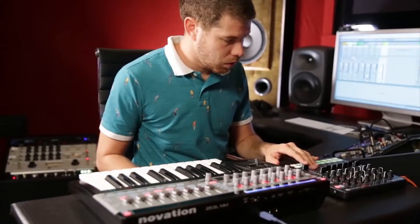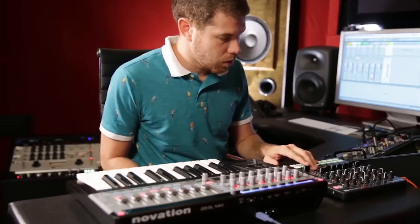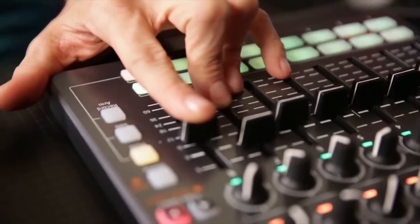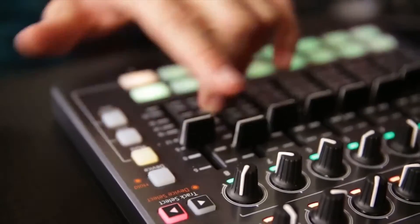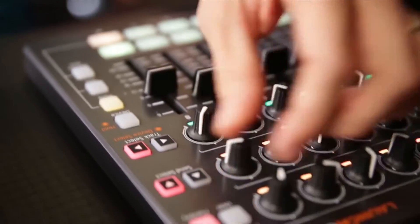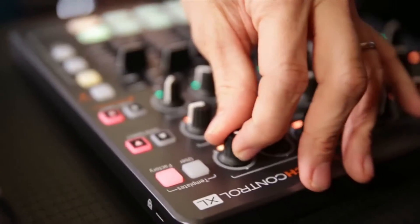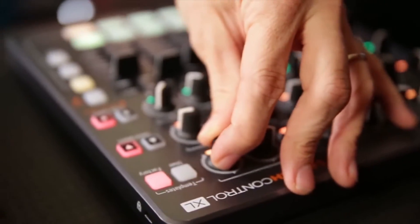Hey, I'm Illfactor, and I put together this little performance using the Launch Control XL. I'm pretty sure you've seen the video, and I want to talk about how I went about doing that.